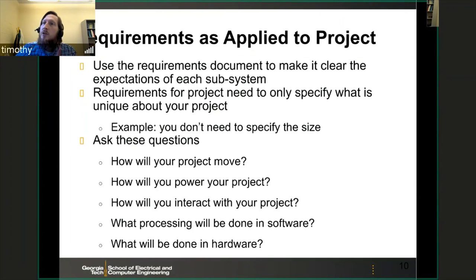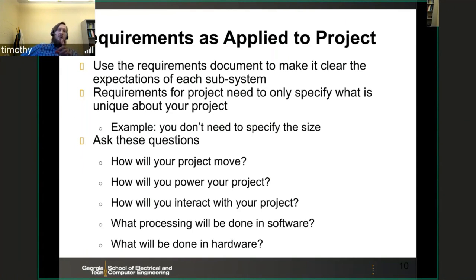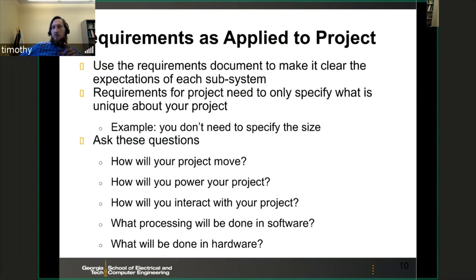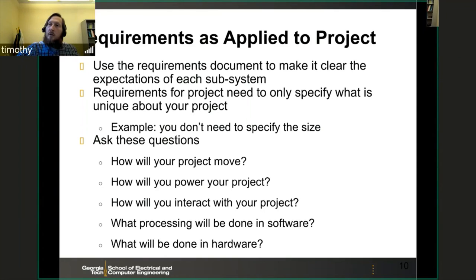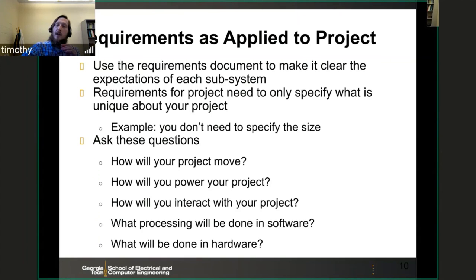What processing will be done in software versus hardware? An envelope detector might be very easy to do in hardware but harder to implement on the Arduino Uno. Doing that processing in analog also changes the sampling requirements for the analog-to-digital converter. You need to have at least one analog control — many projects last semester used it as a volume control.